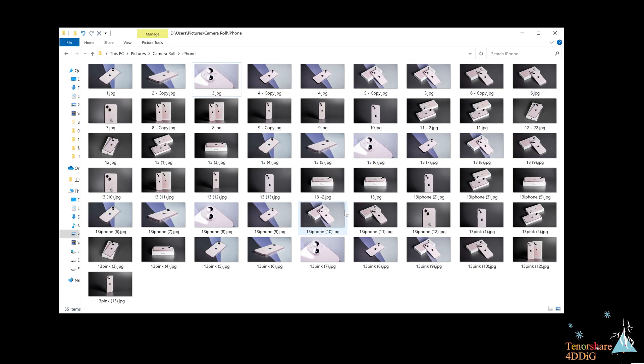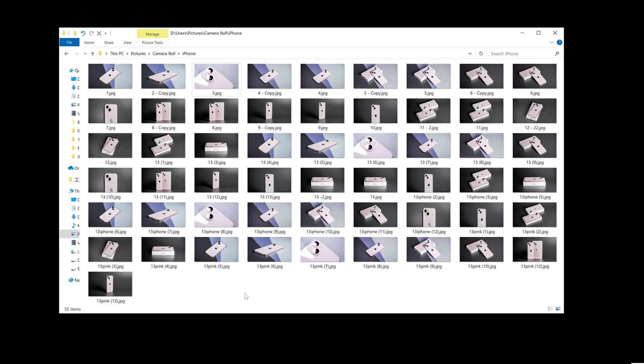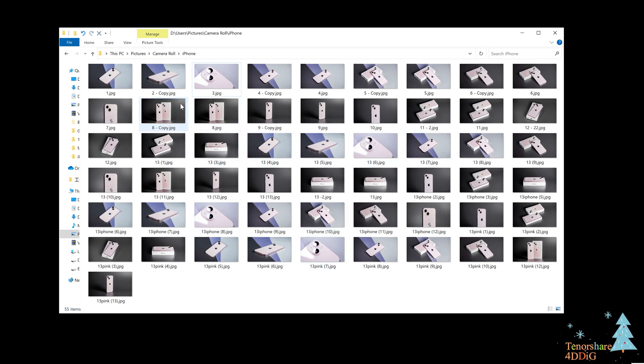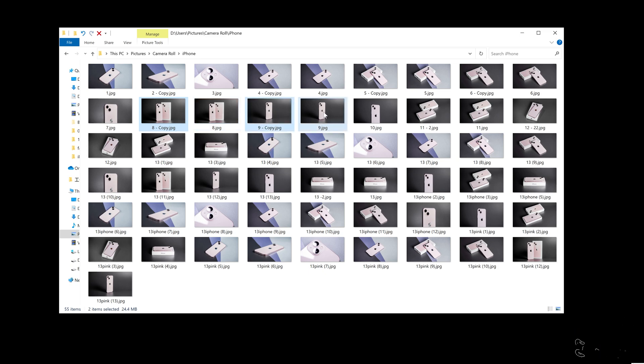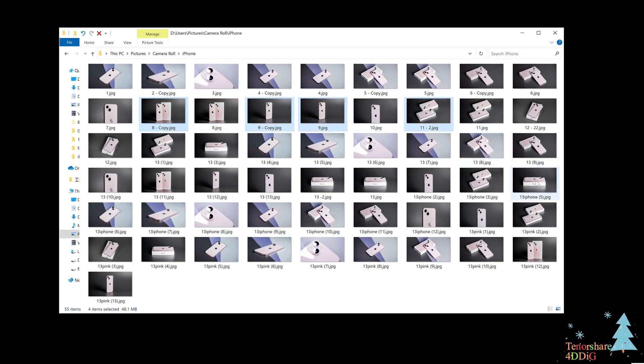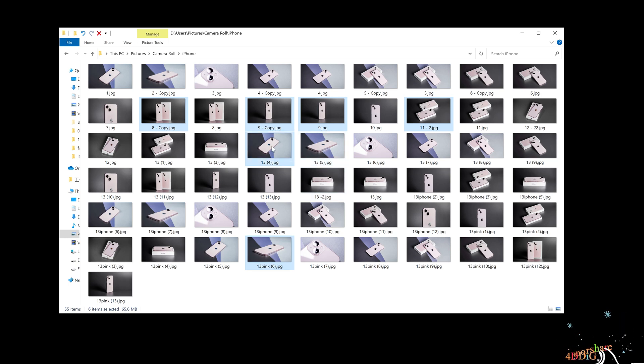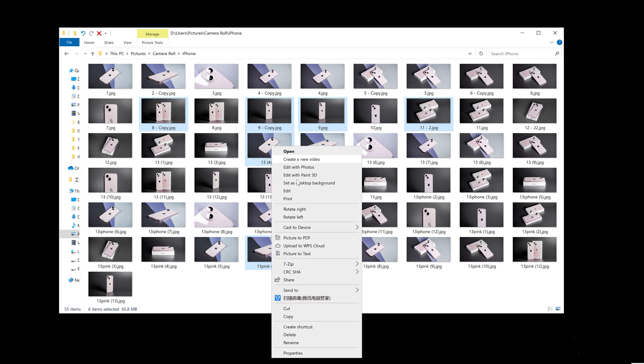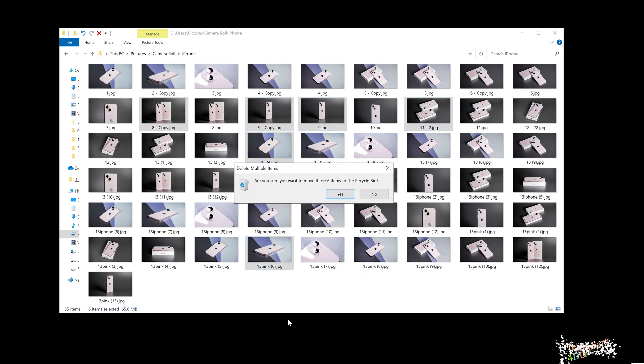In case you find that there are a large number of duplicate photos, you can simply select them all at once and delete them together. To do this, you'll have to hold Control and select each duplicate. Once selected, you can move them to the recycle bin and then delete them permanently.